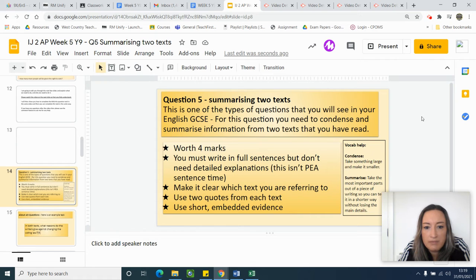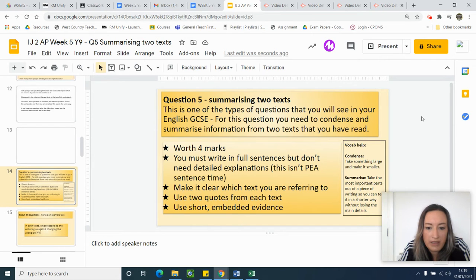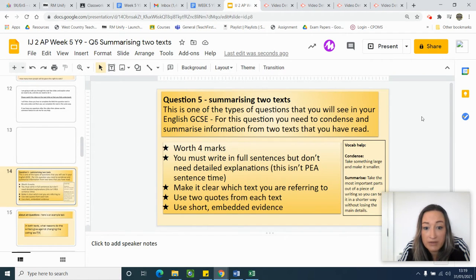I'm going to give you some more information about a Question 5 type question where you summarise two texts, and I'm going to talk to you about BUGging the question. Then we'll look at how to actually write the question in the next video.